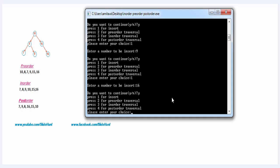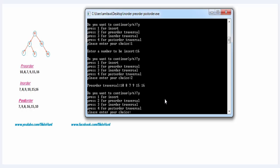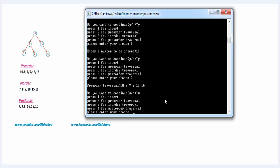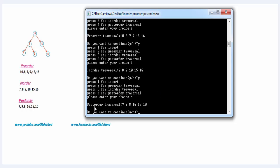Now if you want to traverse the tree in preorder then press 2, so I'm going to enter 2. And this is the preorder traversal — the sequence is 10, 8, 7, 9, 15, and 16. Now I'm going to press 3 and it shows the inorder traversal — the sequence is 7, 8, 9, 10, 15, and 16. Now I'm going to press 4 and it shows the postorder traversal — the sequence is 7, 9, 8, 16, 15, and 10.